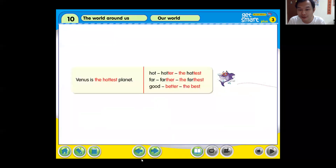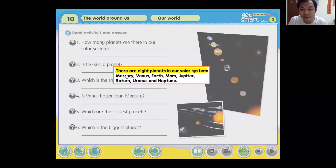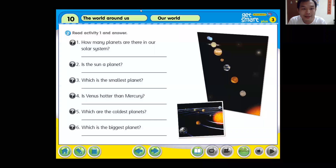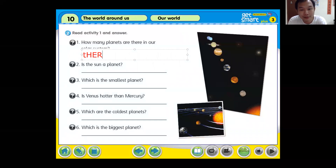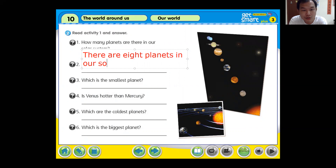Now continue with activity one and answer: how many planets are there in our solar system? There are eight planets in our solar system. You can write: 'There are eight planets in our solar system.'